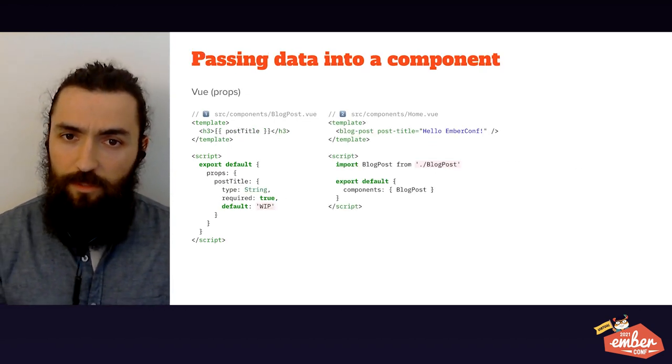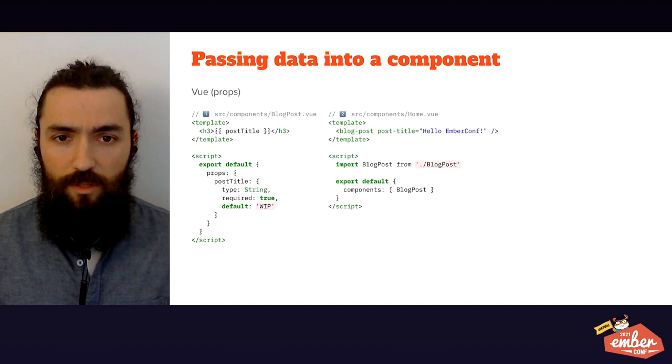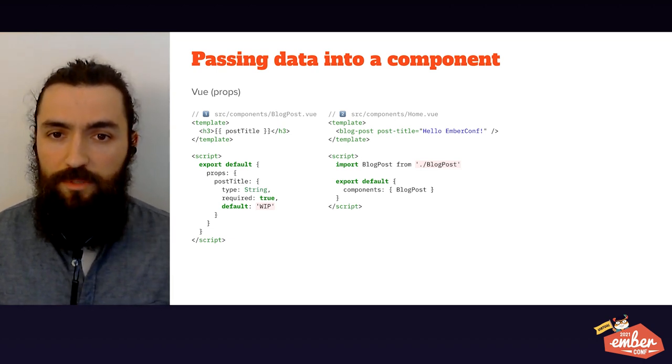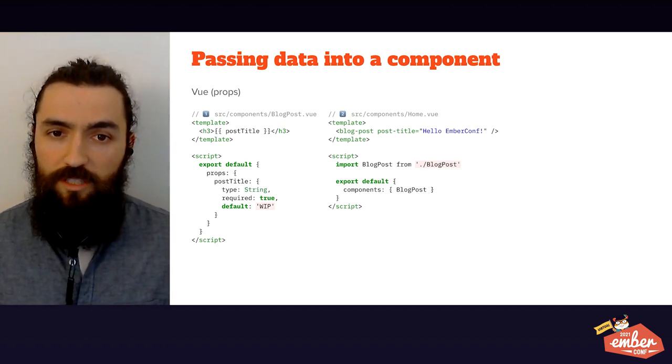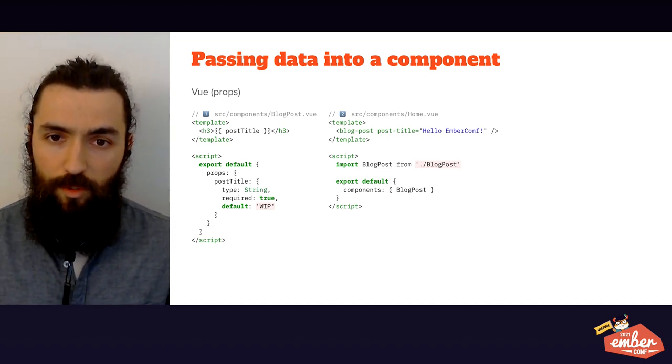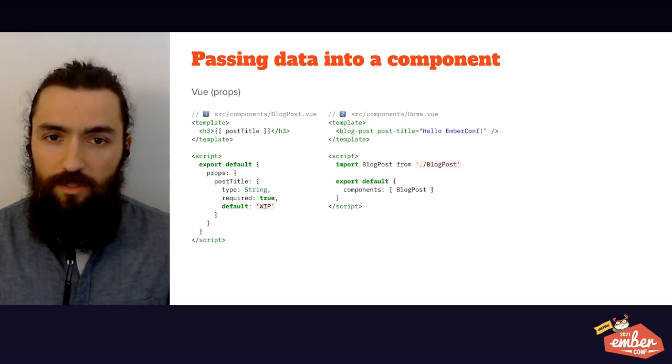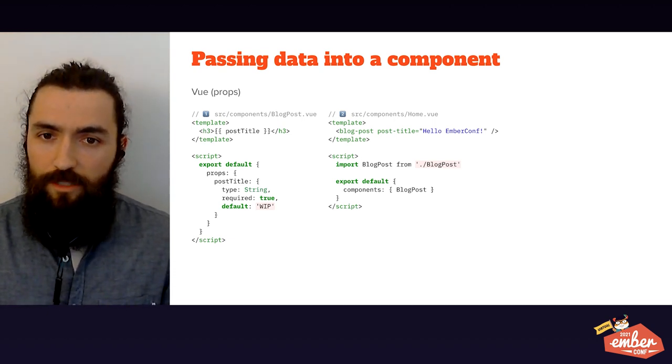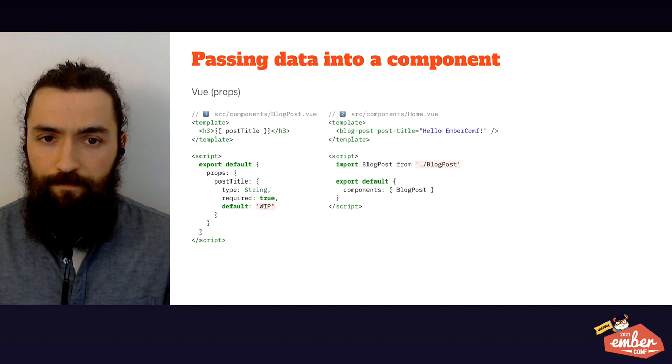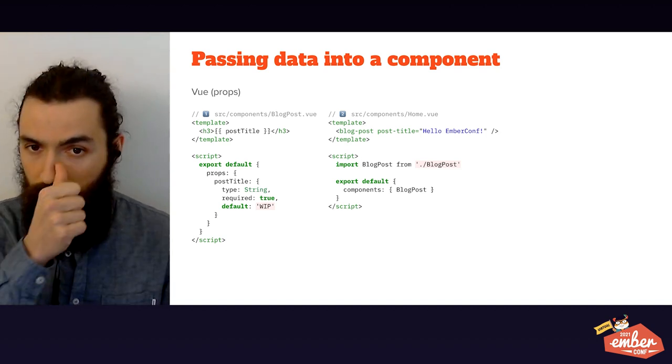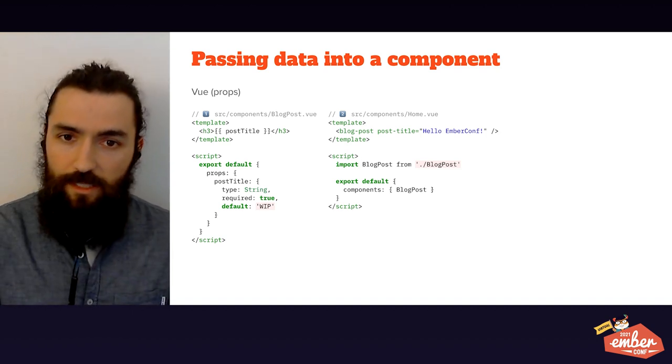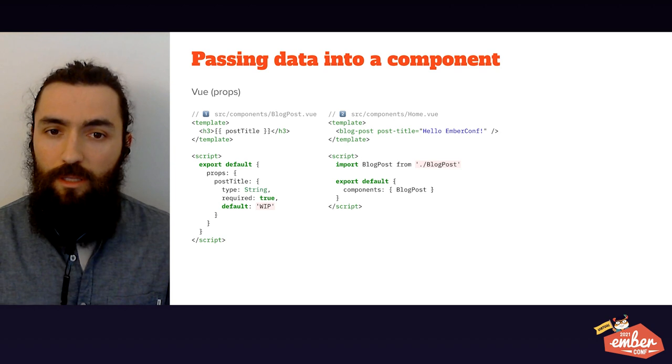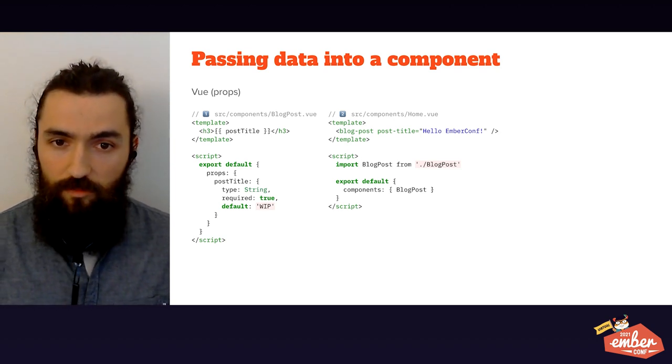Now that we have components, how do we pass data into them? In Vue, they are called props, and you have to explicitly declare them on a component, like setting an API, as you can see on file 1. On file 2, you see how to use them. Notice the script tag, where you have to explicitly import and declare your component. Component imports are explicit in Vue.